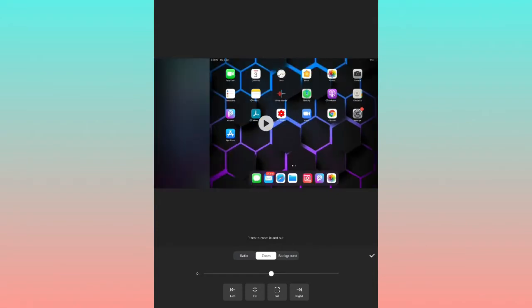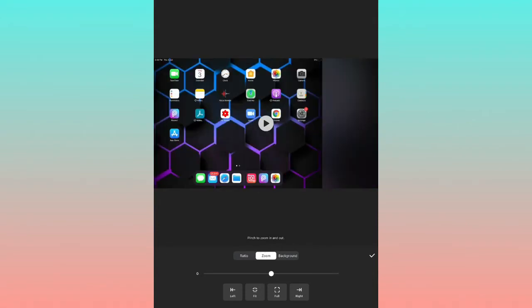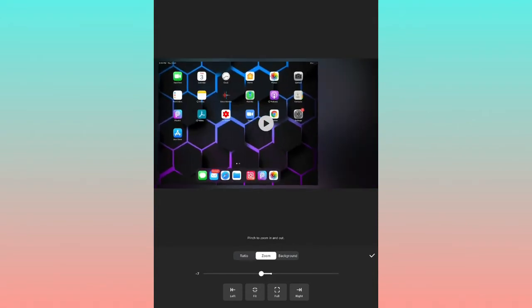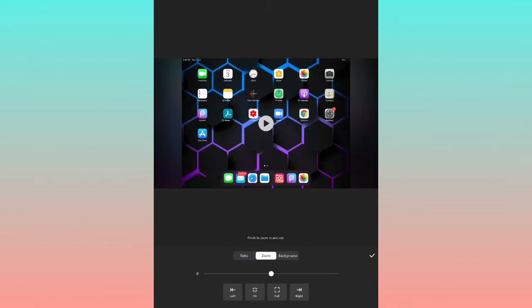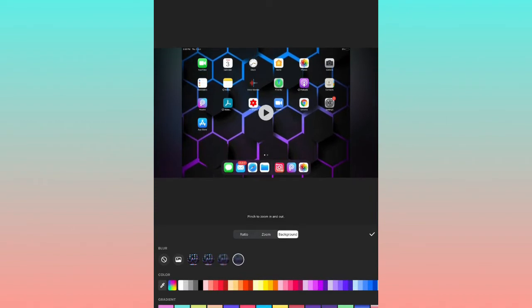The next option is Zoom. Here you can zoom the video. There are options like Left, Fit, Full, and Right available within the Zoom option.